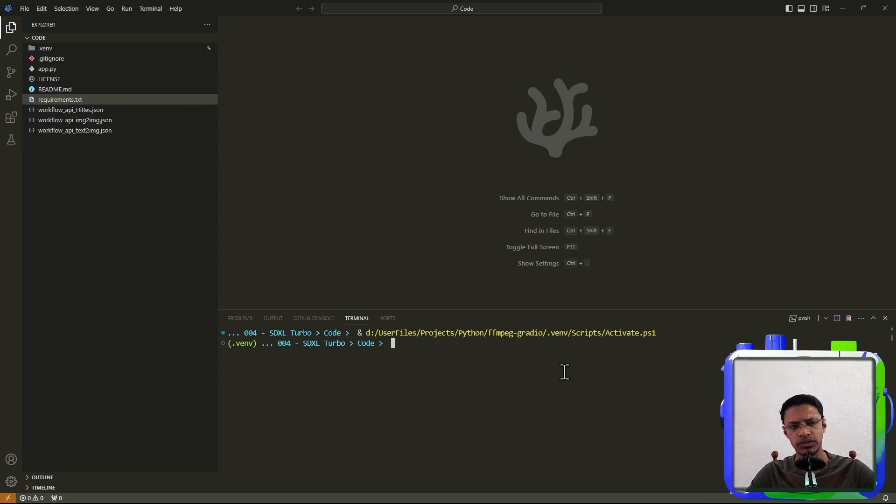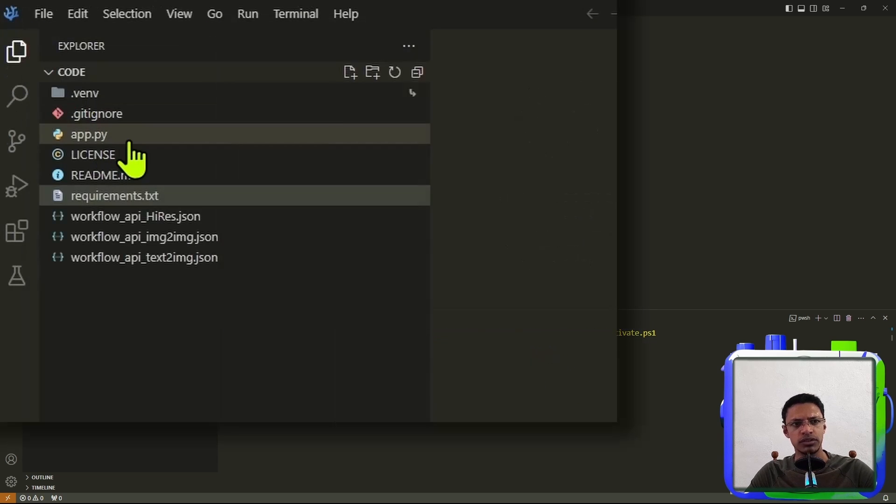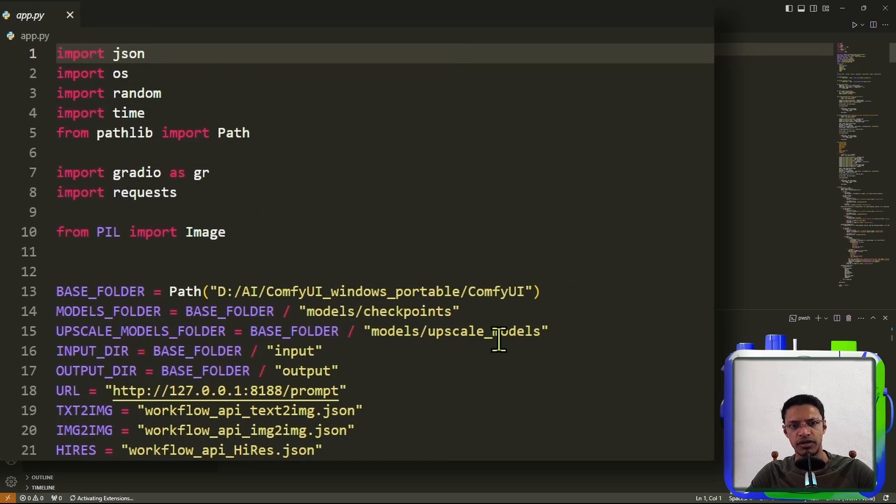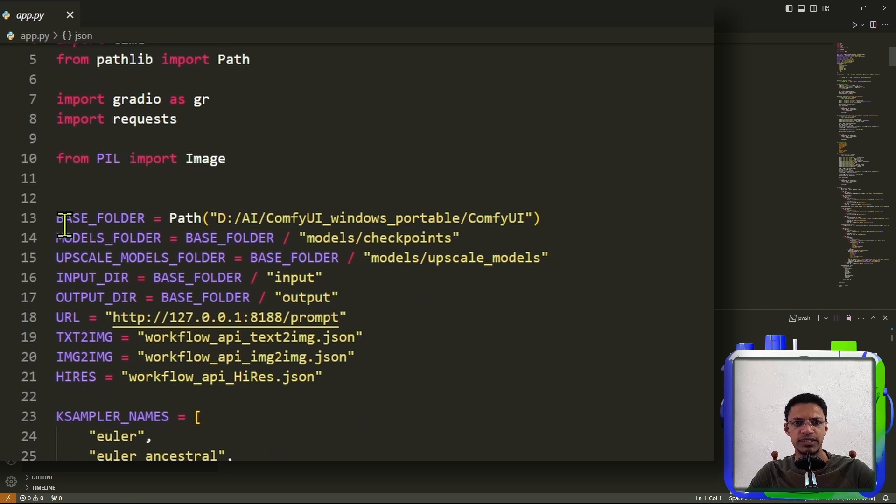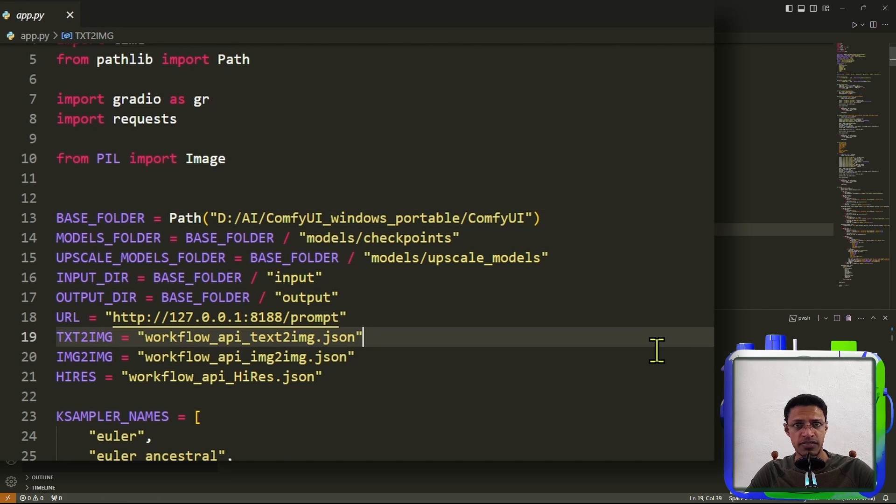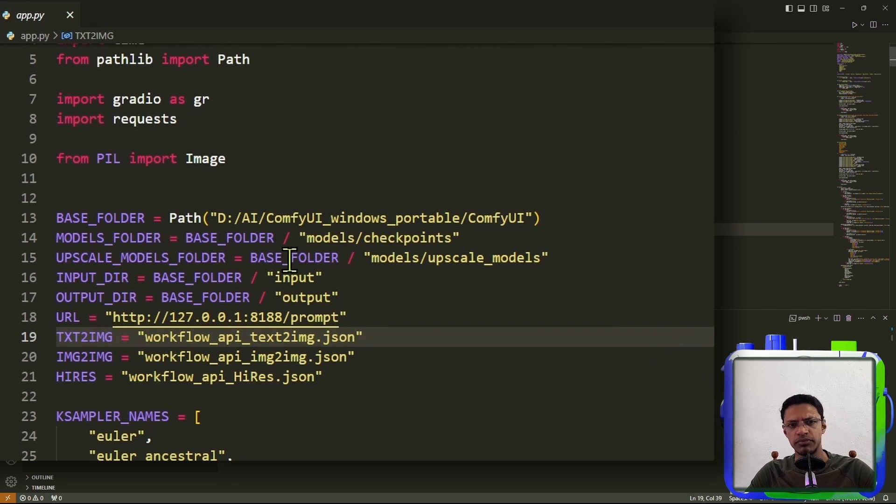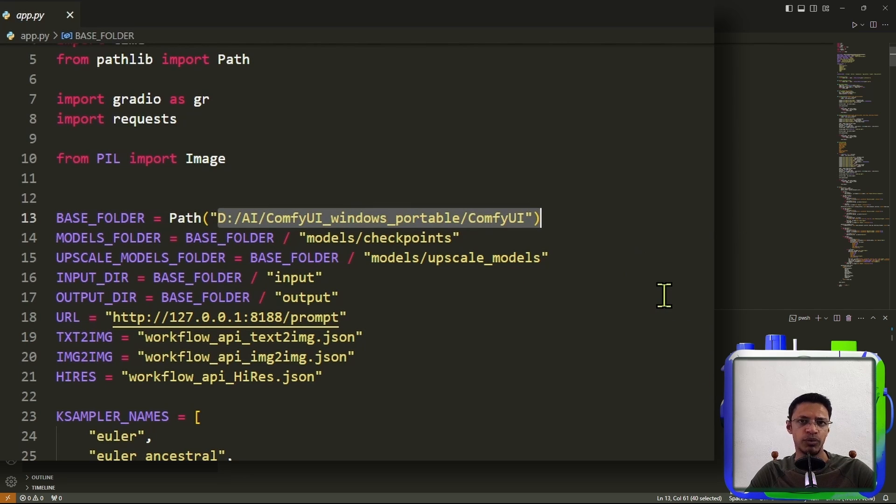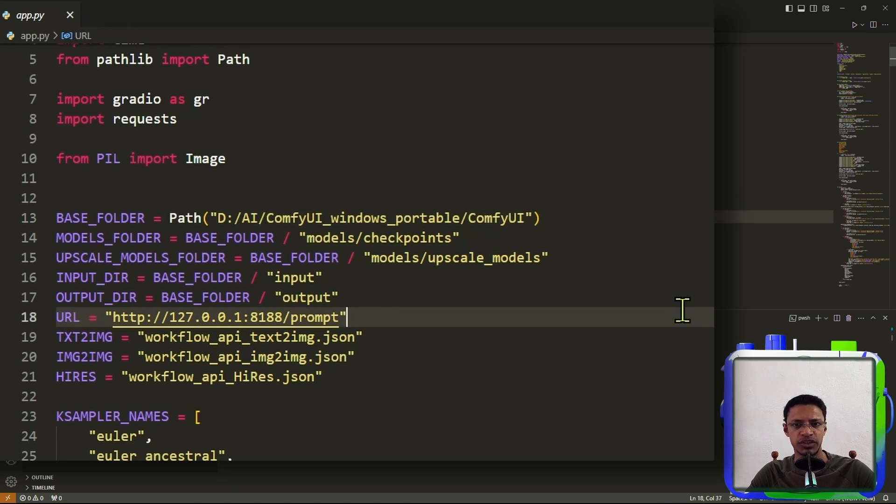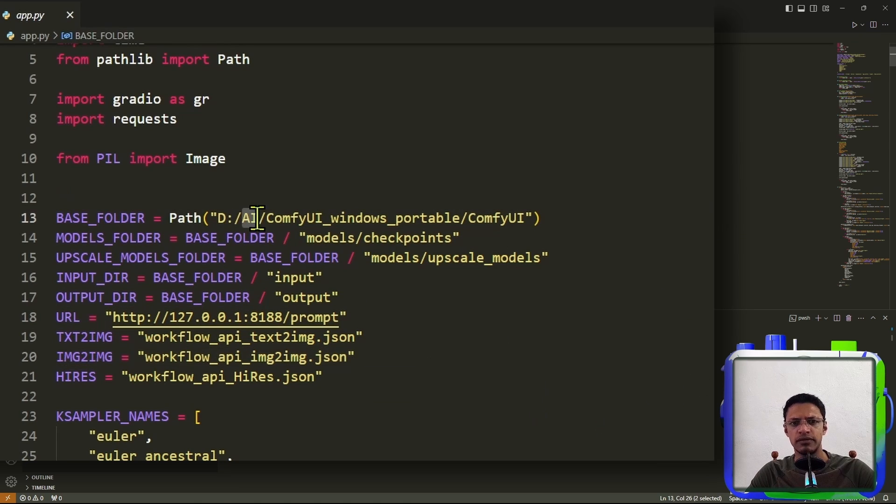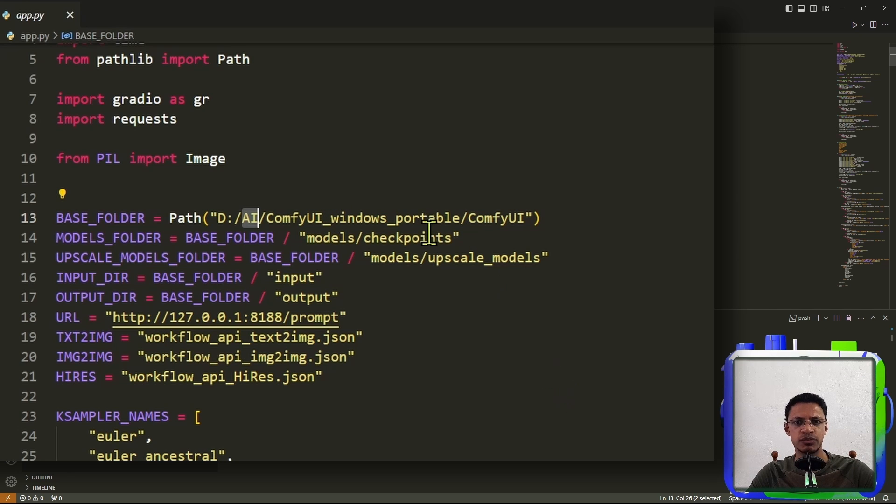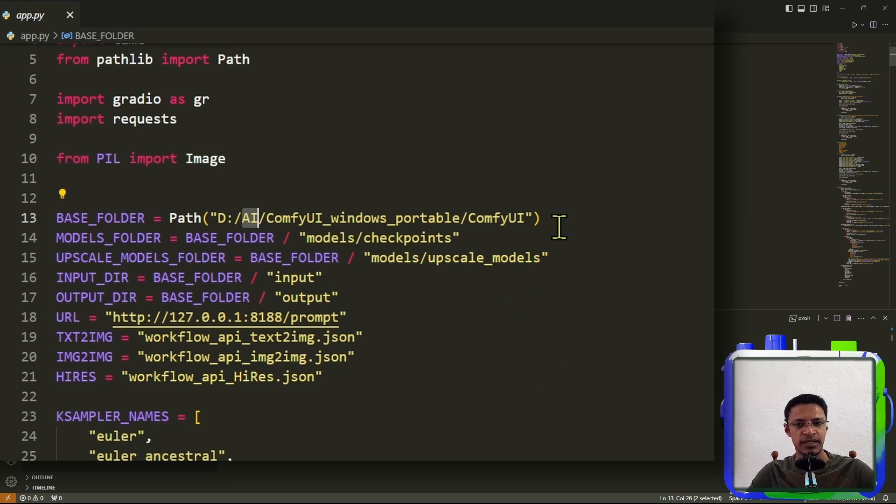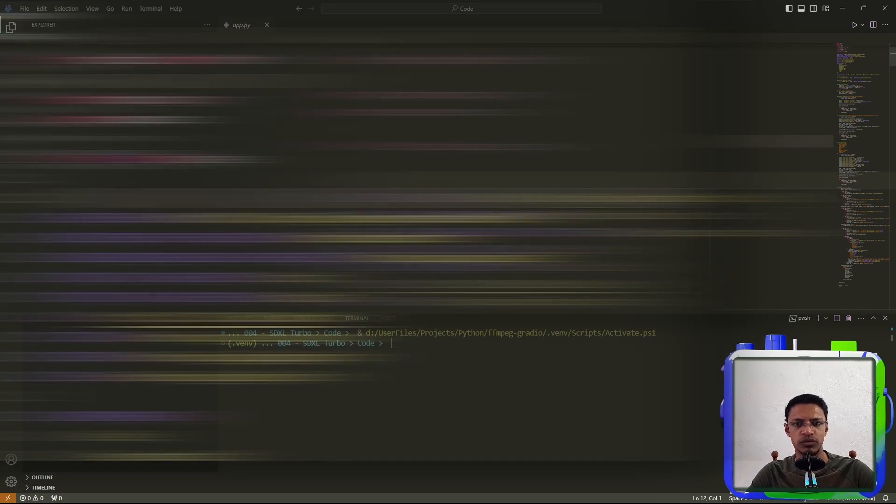Next, you want to test if the project is working. So go into app.py. Open the file and you will see a base folder here. This base folder points to your ComfyUI project. So you want to make sure that this path is pointing towards your ComfyUI that is in your local machine. In my case, it is in the D Drive AI folder, ComfyUI Windows Portable. And then inside that, we have a ComfyUI folder.